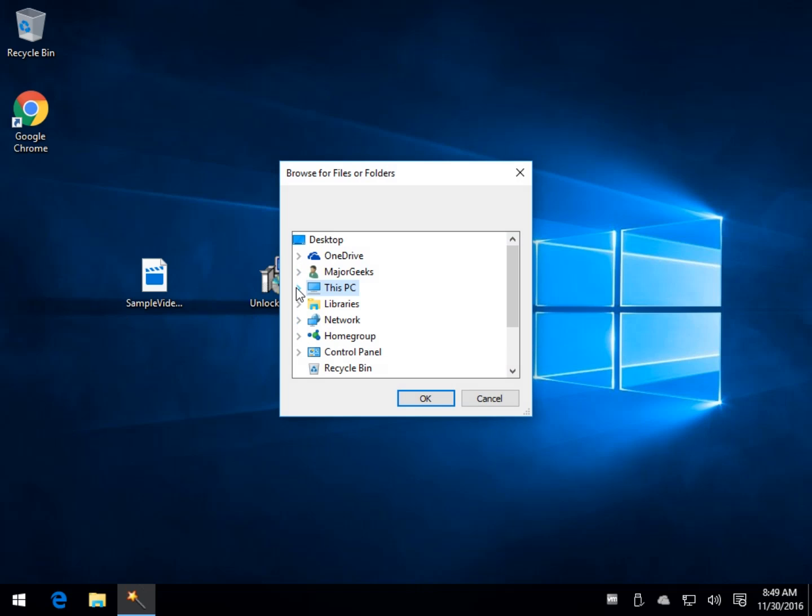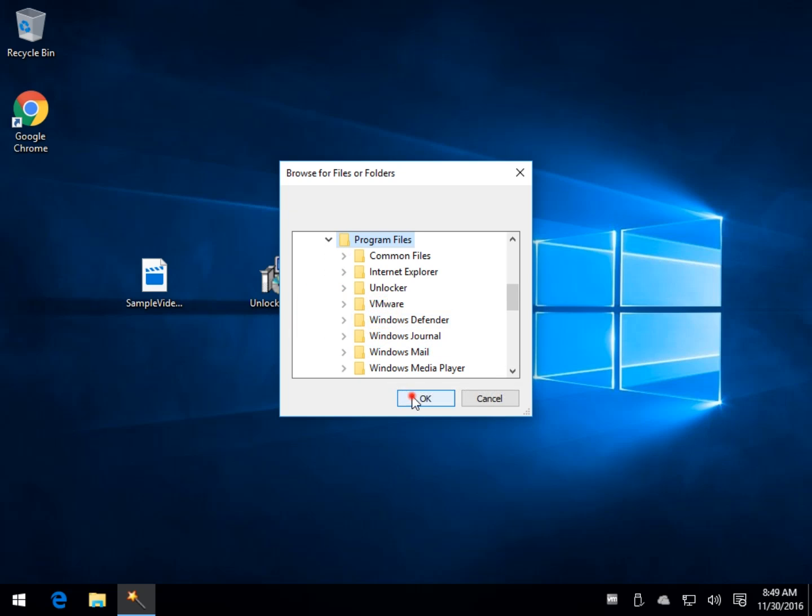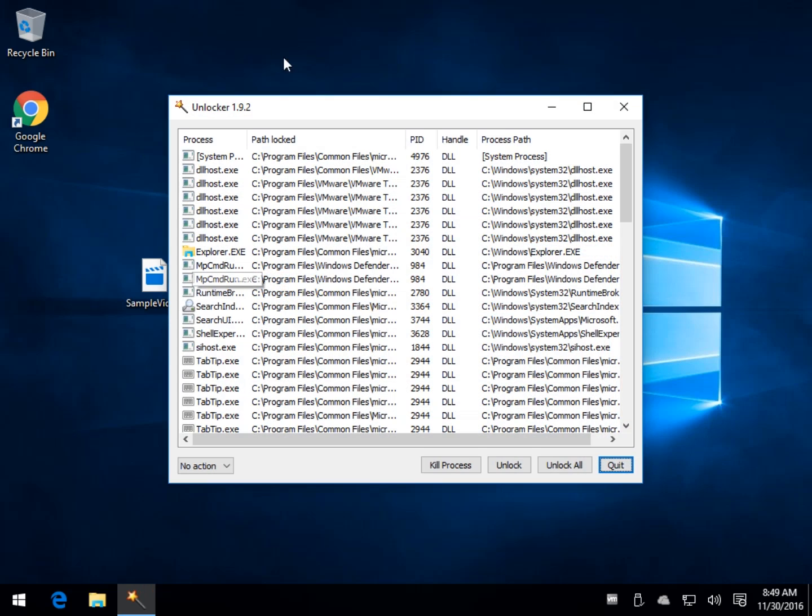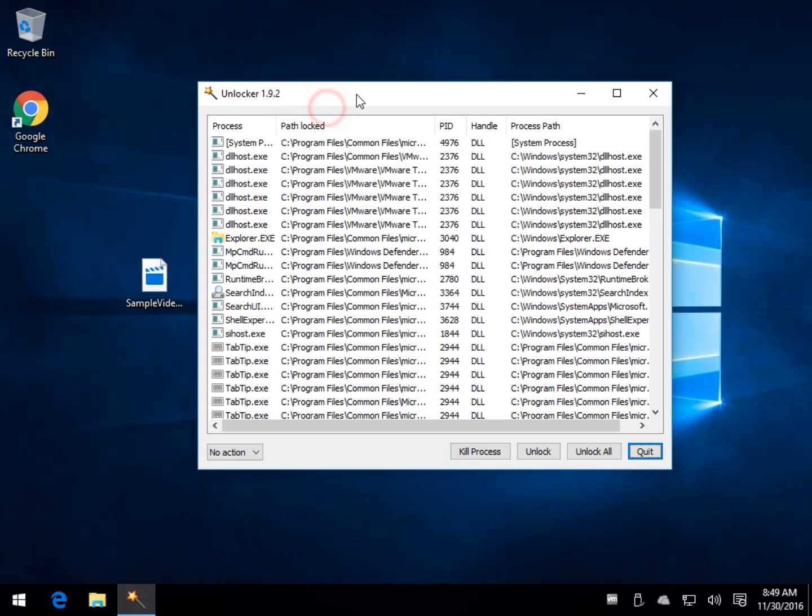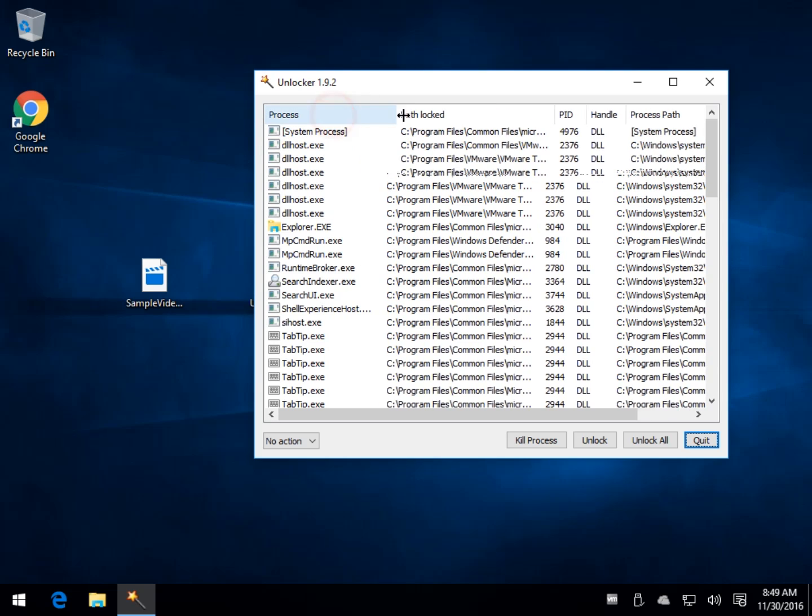Once you get it started, it's not real clear on what it does. So let's go into, let's say, the program files. So you get a good understanding. Your best bet here would probably be to have Windows Explorer open parallel. But for now, we'll just show you how it works.